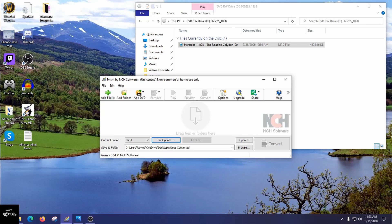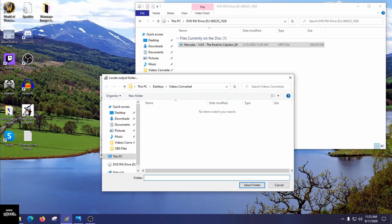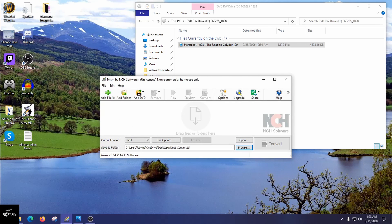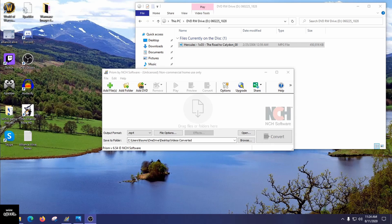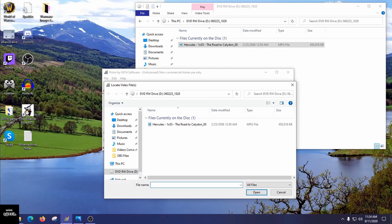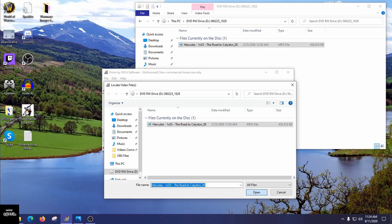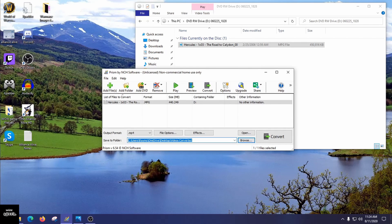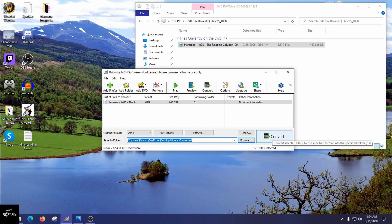You want to save the output to a folder once it's completed. I made a folder called Videos Converted — go to Browse, find that folder, select it, and the converted file will be sent there. Since mine is a single file, click Add Files, which opens the file browser. Click your file or drag it into the program window, hit Open, and you'll see it's now in the program's list. Then just hit the Convert button.